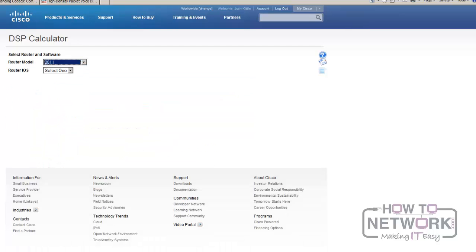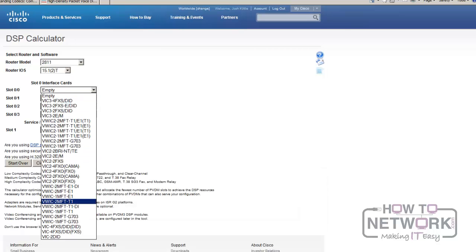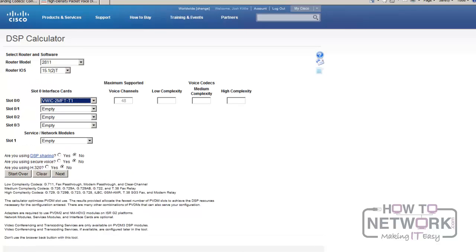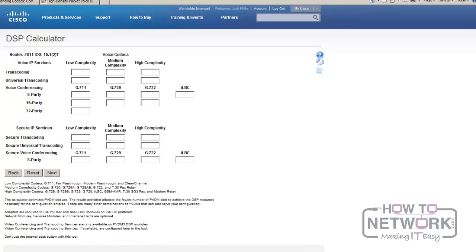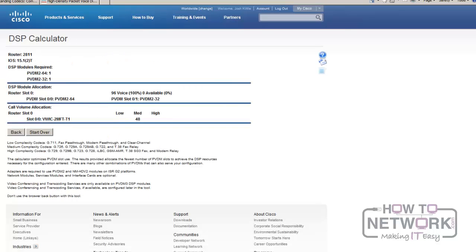Now if I were to use a higher complexity codec like G.729, using that same VWIC-2MFT-T1 with 48 voice channels in the medium complexity tab — it tells me medium complexity codecs G.729A, AB, G.722, and T.38 fax relay. It says I require 96 DSP channels, so I need a PVDM2-64 and a PVDM2-32. That's a lot of resources for just 48 calls — I'm using a lot more DSPs to do the heavy lifting and run that lower bitrate codec.